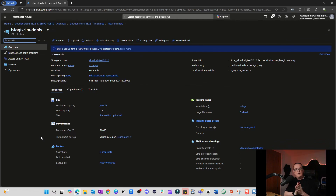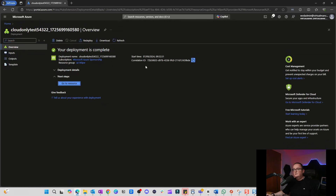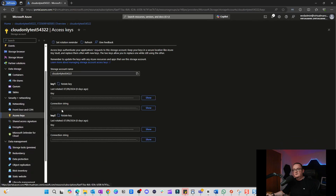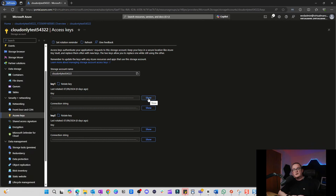The file share is now created. We've got the storage account and the file share. Next we need to get the access keys — these are what we'll use for authentication to the storage account. Go back to the storage account resource, navigate to Access Keys, click Show to reveal the key. I won't show it on screen to avoid compromising my environment.